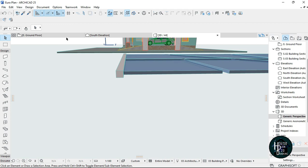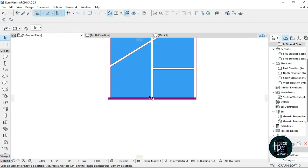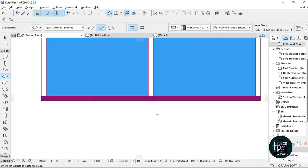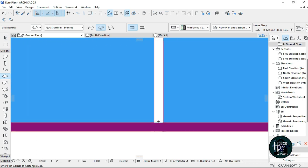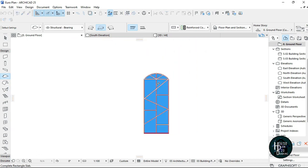What you want to do next is go to the ground floor and start putting in the rest of the aluminium.